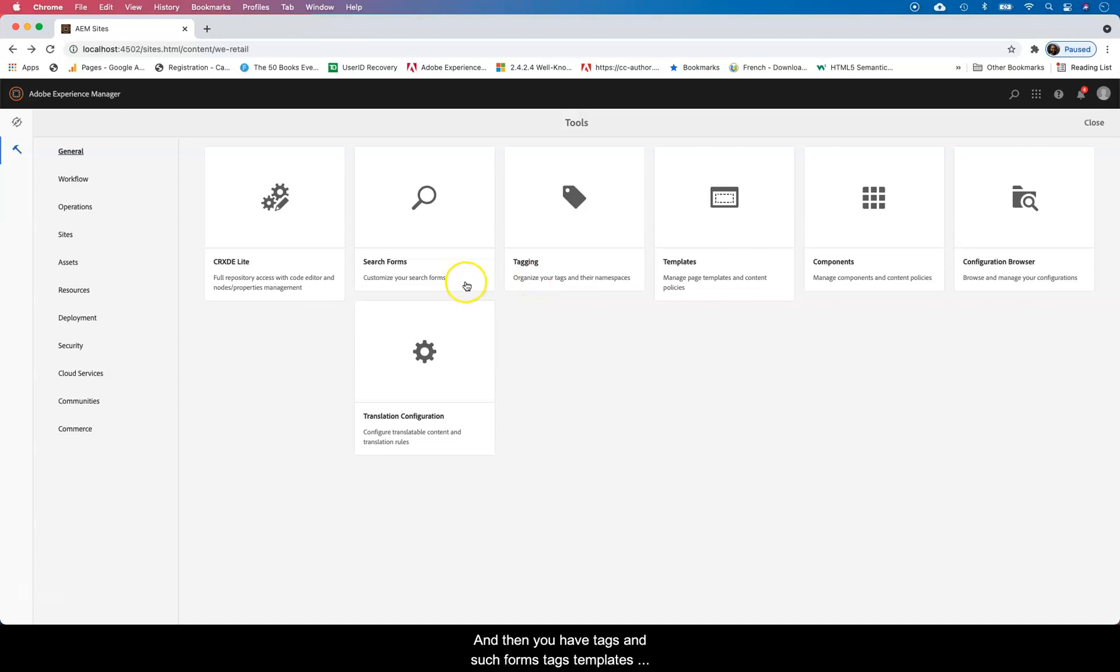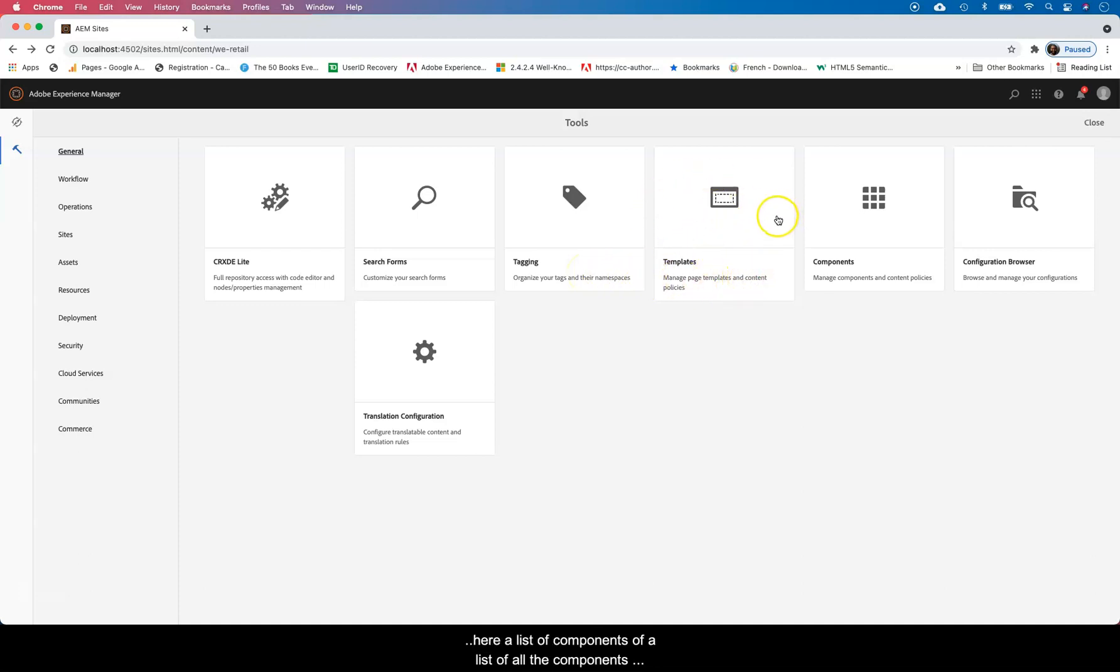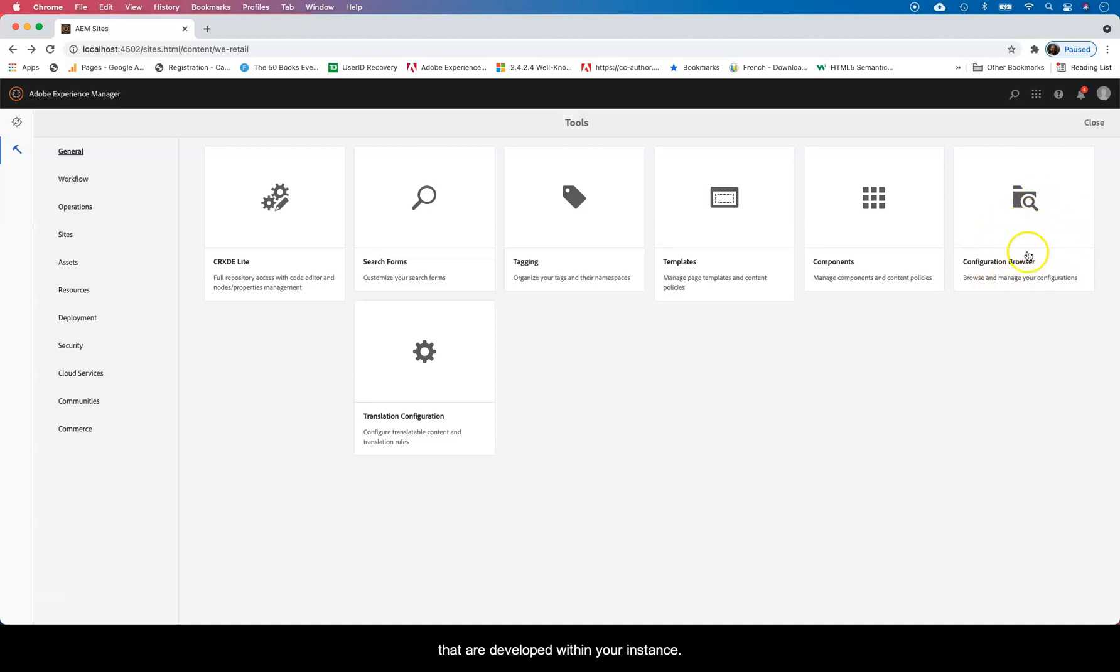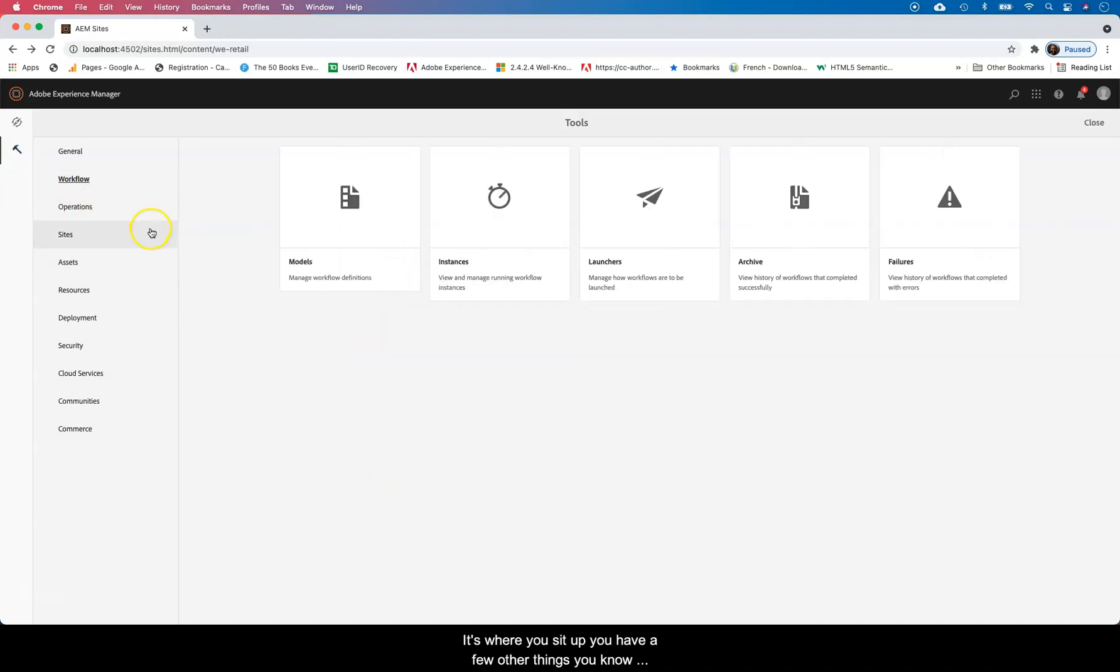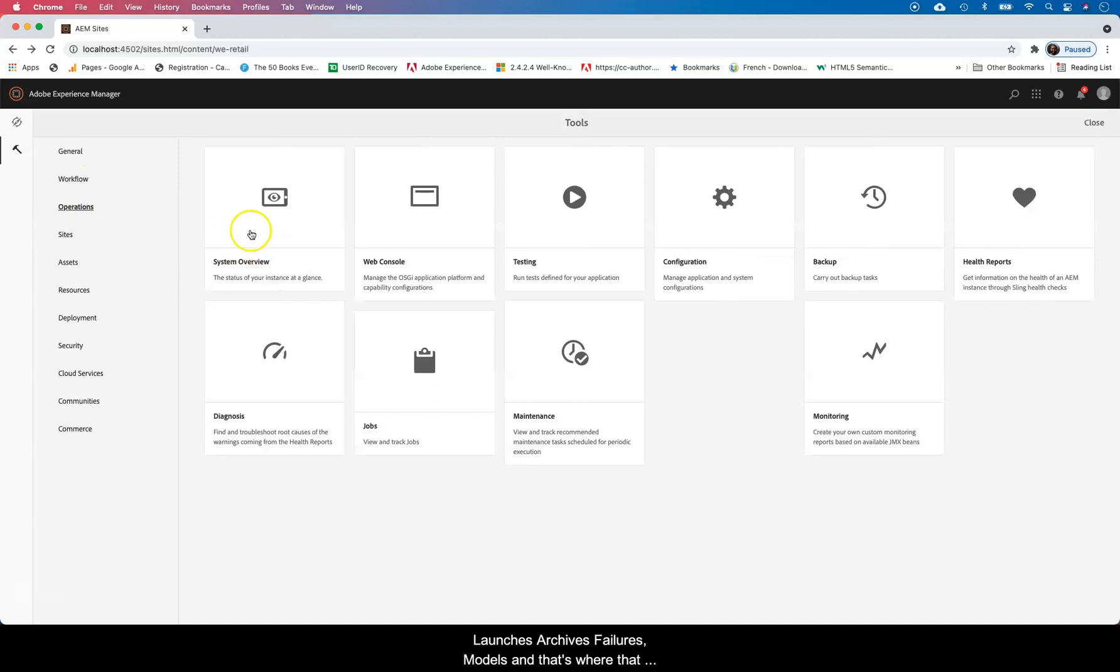And then you have Tags and Search Forms. Tags, Templates. Tags are obviously for taxonomy. Templates, these are templates that you use for authoring in AEM. So super authors will be authoring here. You have Components, a list of all the components that are developed within your instance, managing browser configurations there, Translation if you're connecting API, external translator, machine translator, or any type of translation. That's where you set it up. You have a few other things, launches, archives, failures, models, and that's where that main work comes.